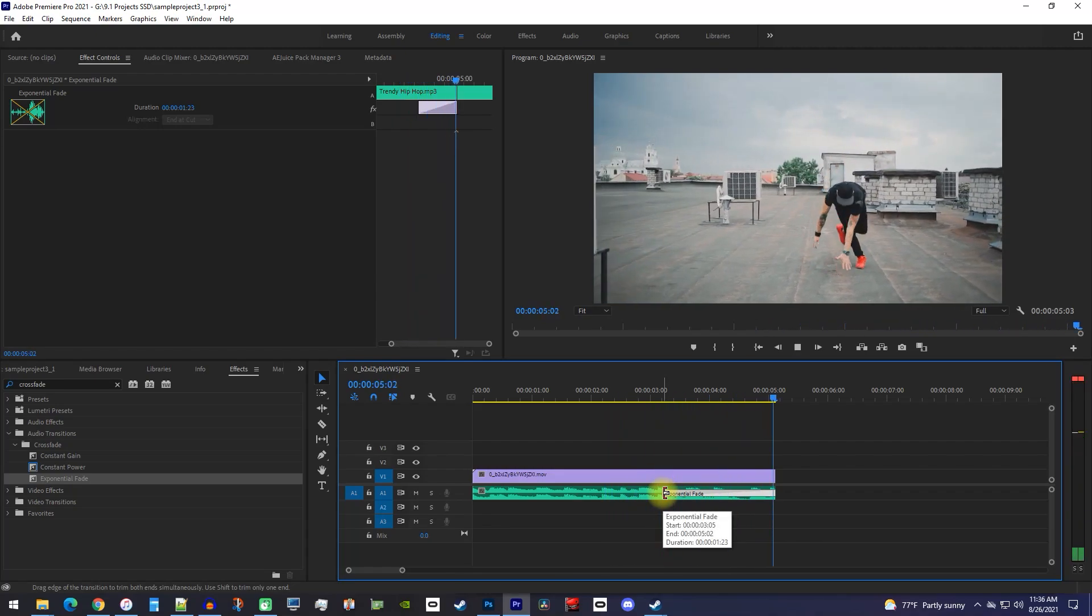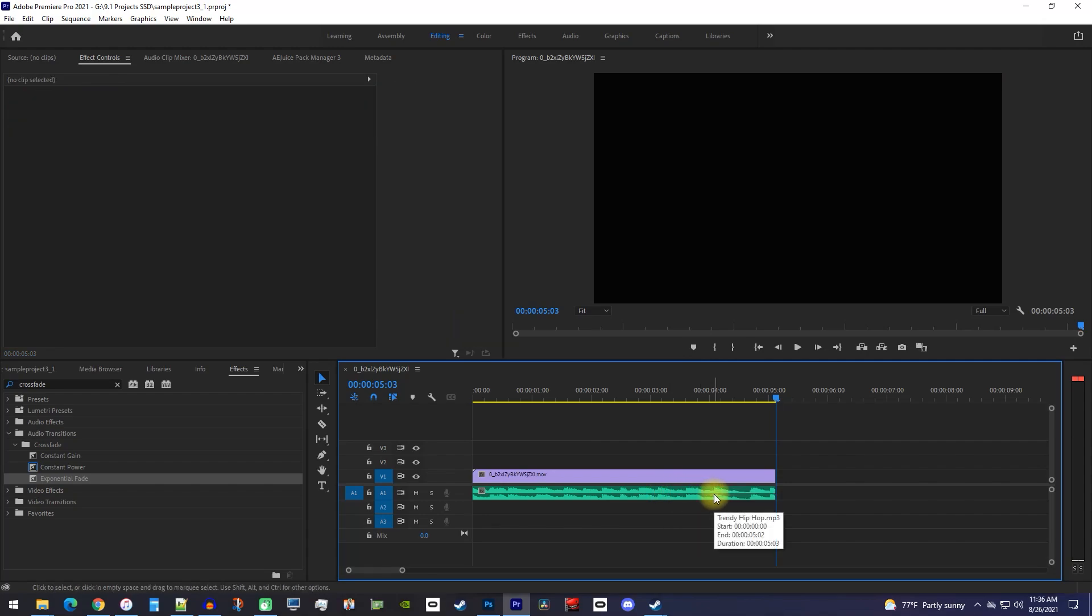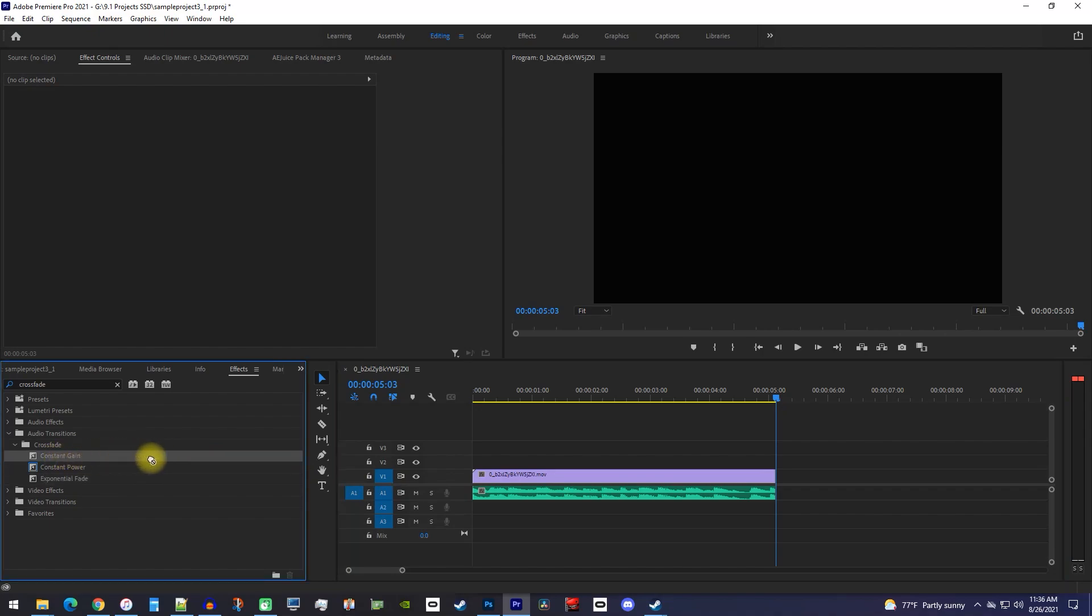I like how this sounds, but if you don't, you can try out a different fade, like constant gain or constant power. As the name suggests, these fade more constantly over time.